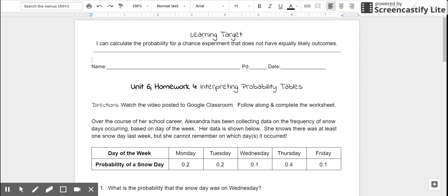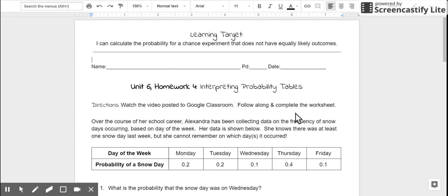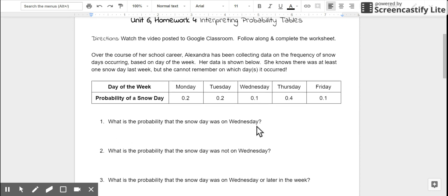We've previously looked at chance experiments where all the outcomes have the same probability. Today, that won't be true. Please watch the video posted to Google Classroom, then follow along and complete the worksheet. Anything you see written on your screen, you should also write down.